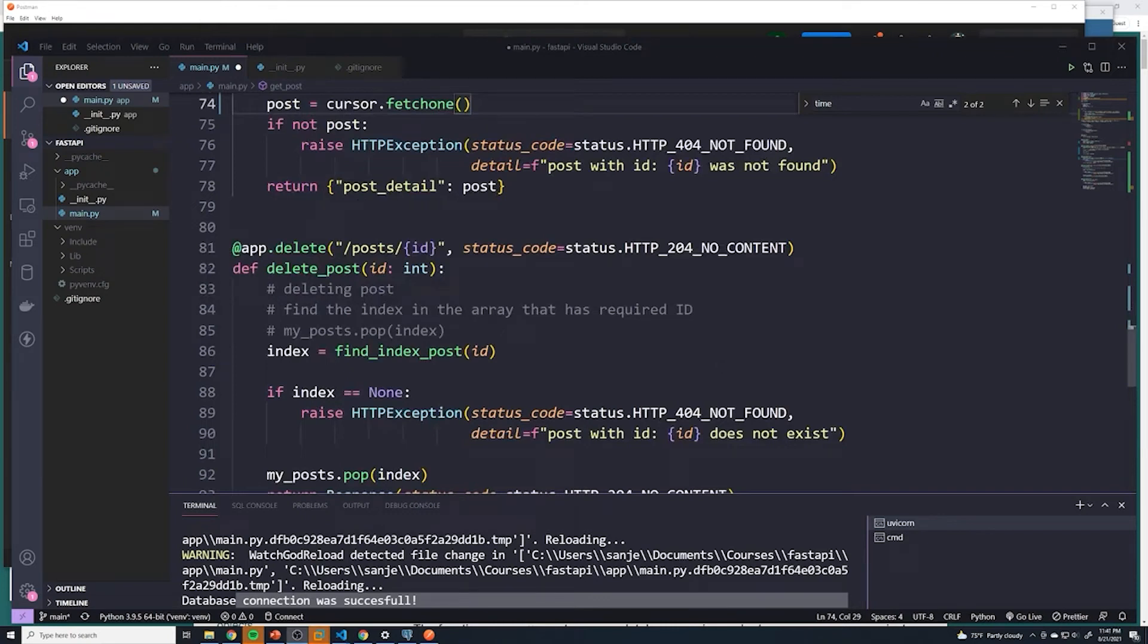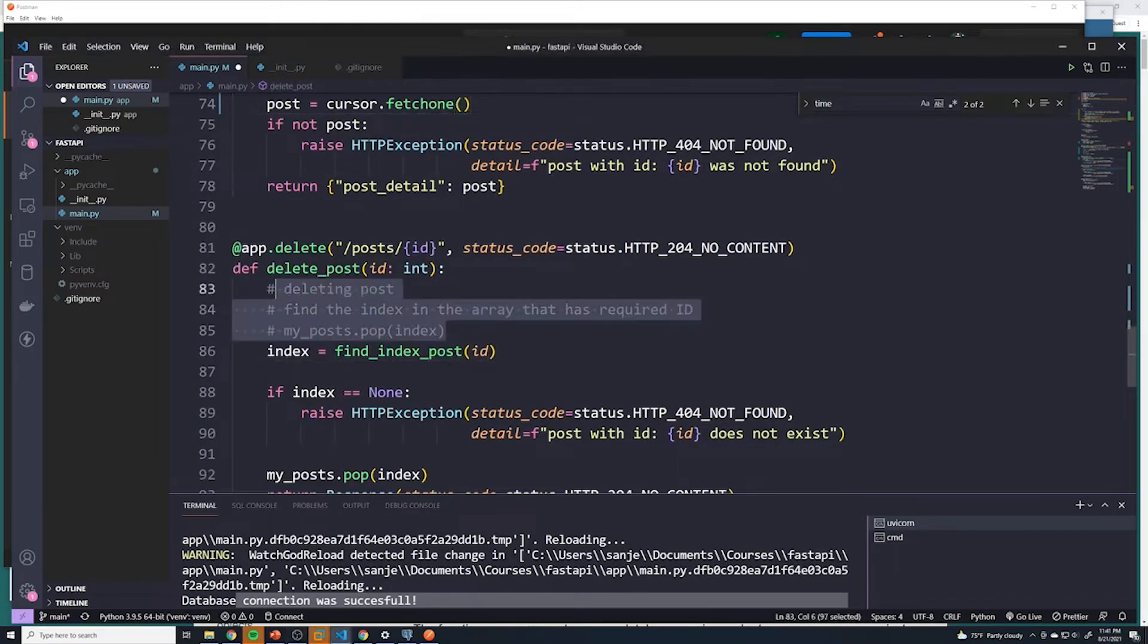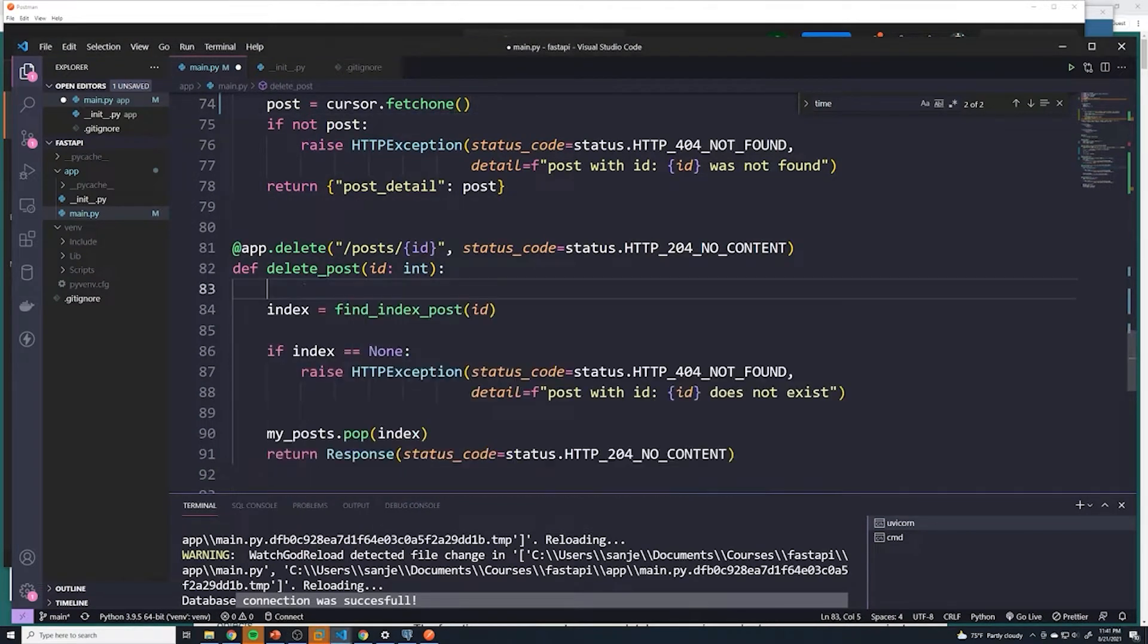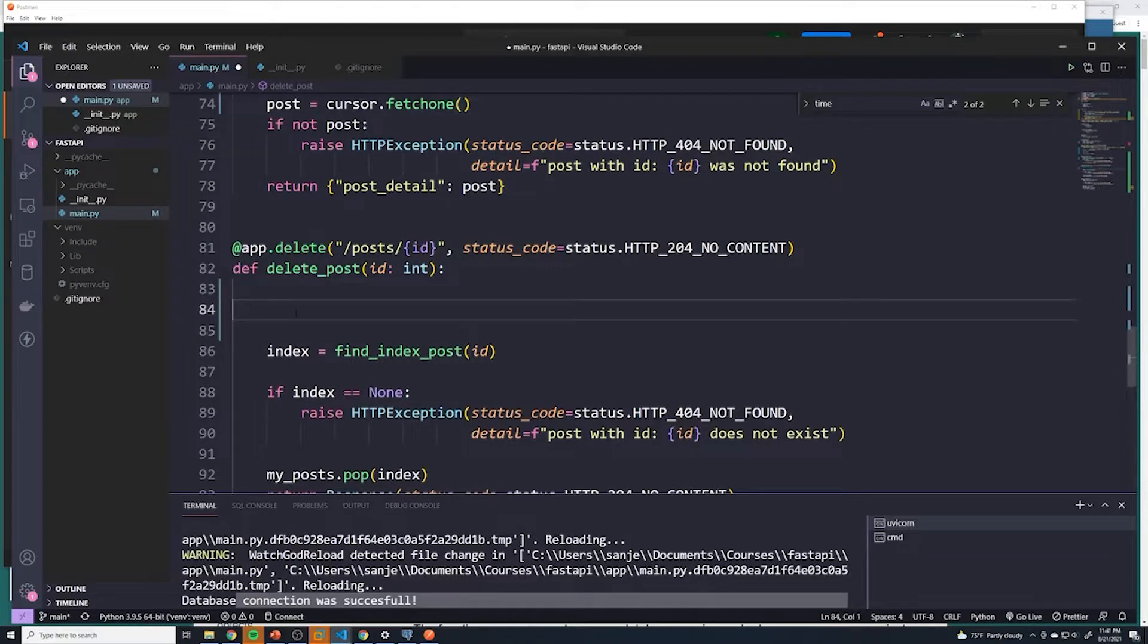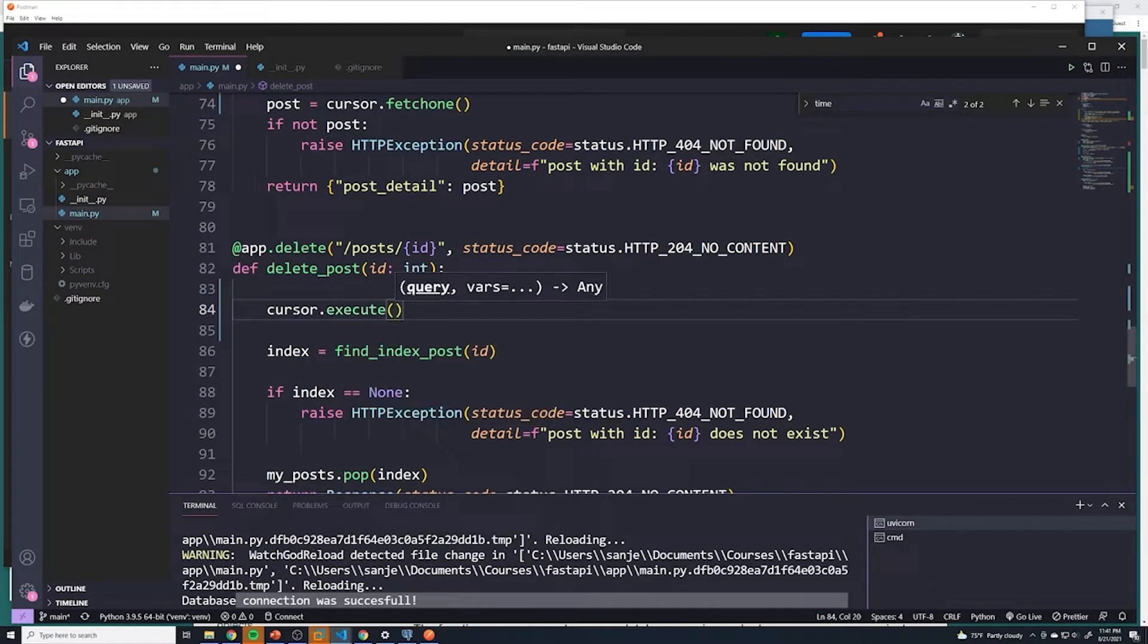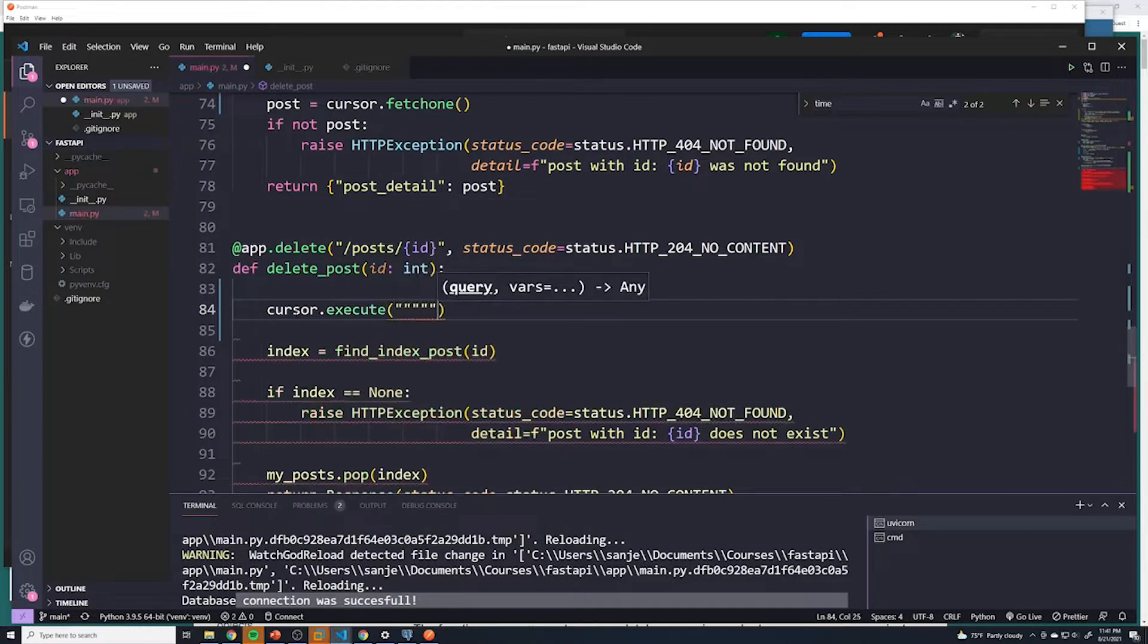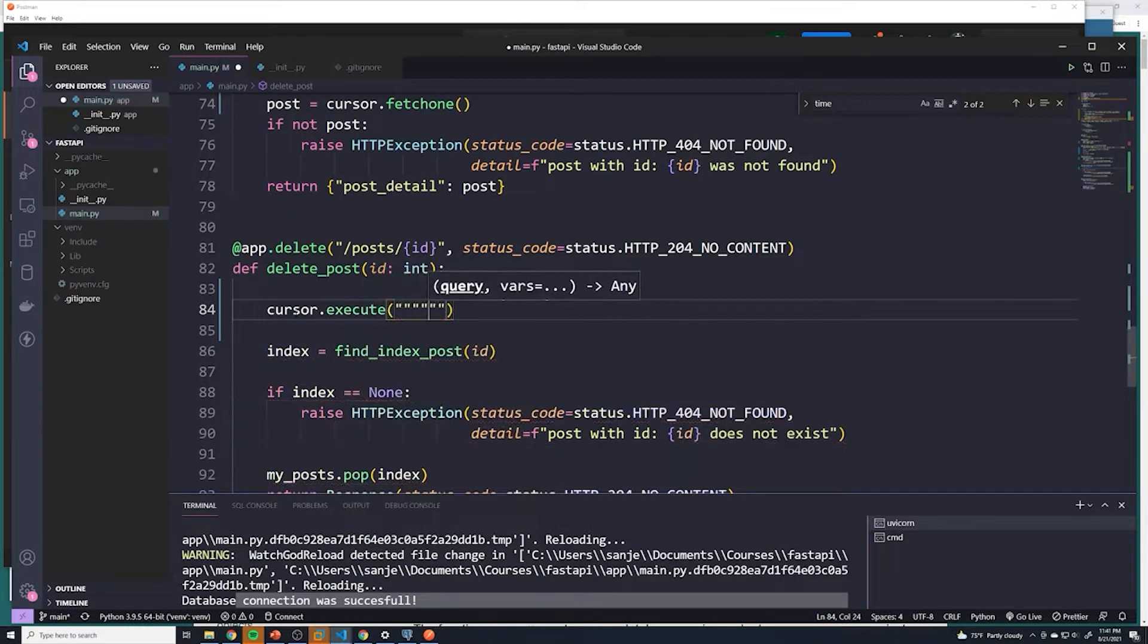All right, so now let's work on deleting a post. I'm going to remove these comments to clear up some space. We're going to do cursor.execute. You guys should already know the exact SQL statement that we need.